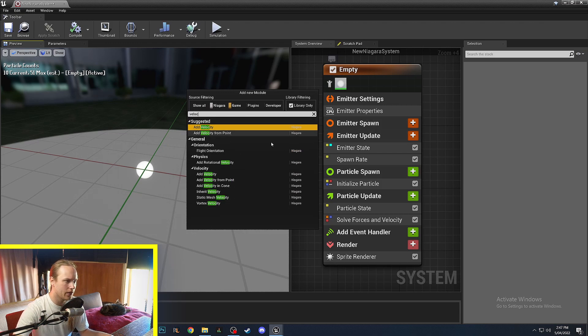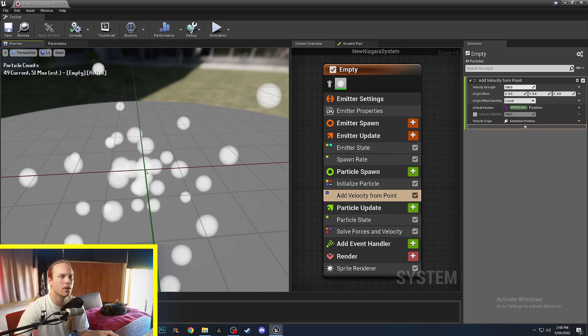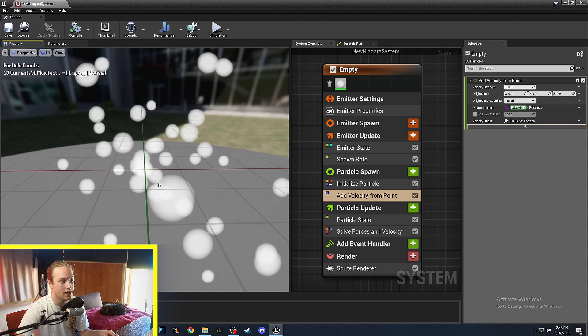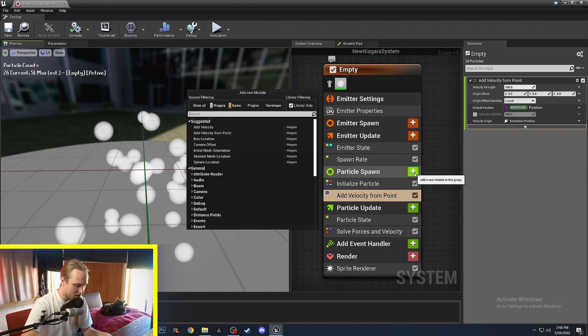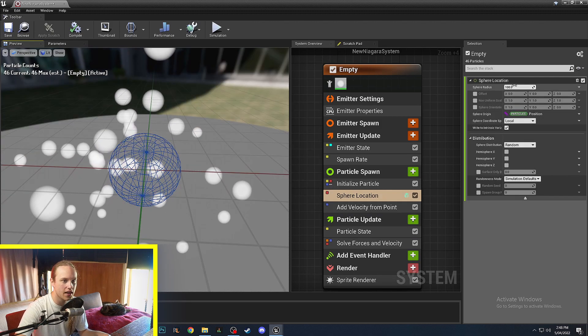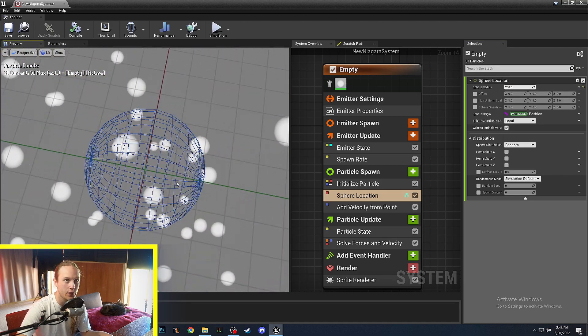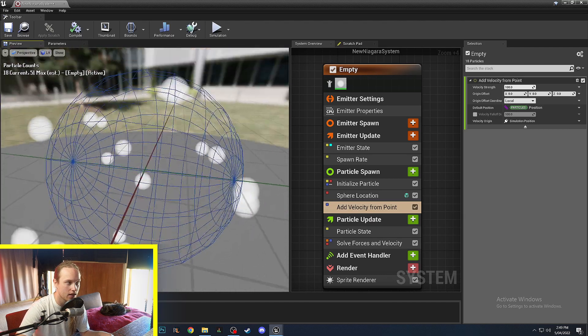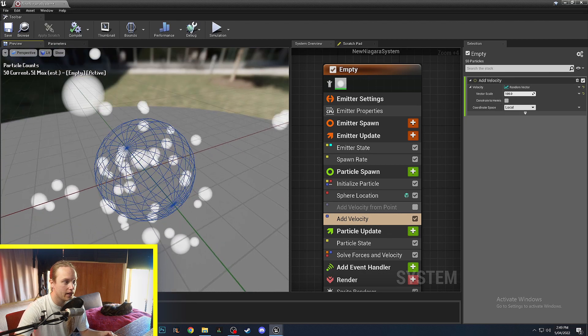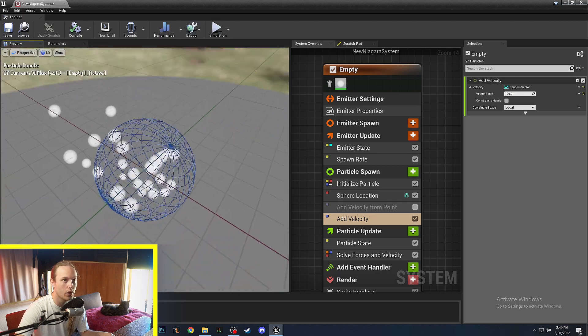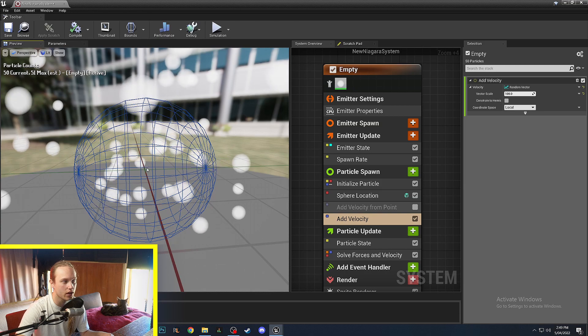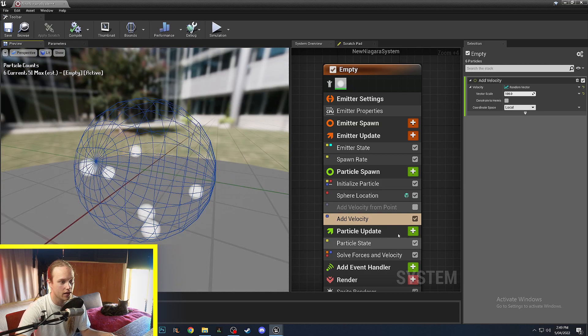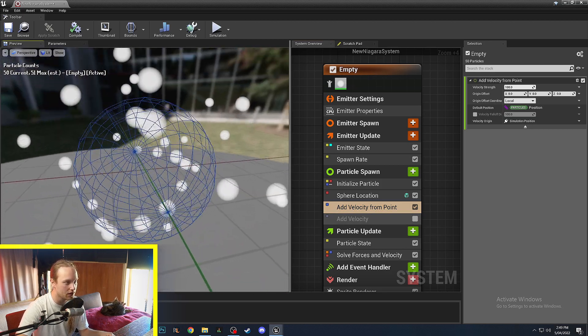Another one that is worth having a look at is add velocity from point. So again this one is kind of like random vector if they're all spawning from a point. However if we said particle spawn sphere location, you can see here that the particles are all spawning at a random point in this sphere and the velocity is always radiating out from the center of this sphere. Whereas alternatively if we were to choose just a purely random vector, you can see that even though these particles are spawning within this sphere they then choose a random direction completely, not taking the center of the sphere into account. So that's one way that add velocity from point differs from just choosing a random velocity.